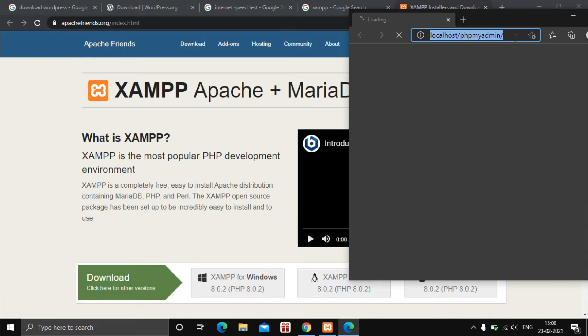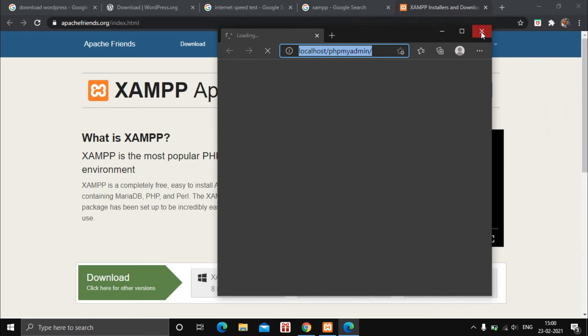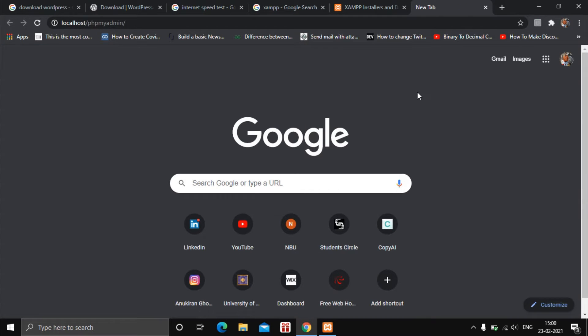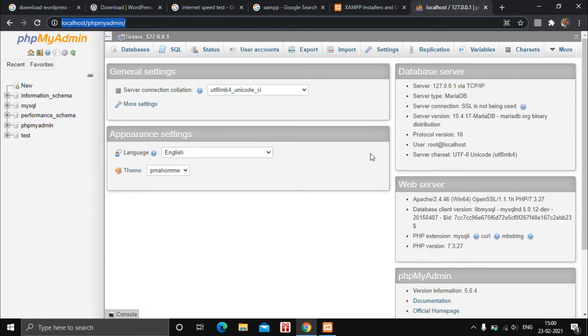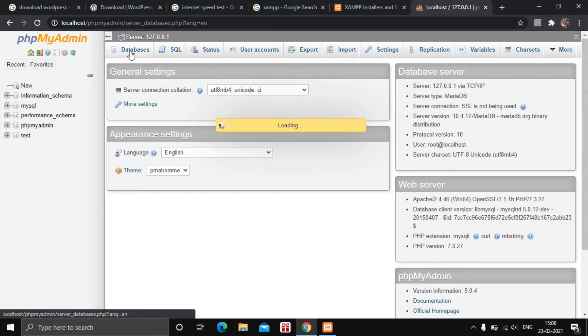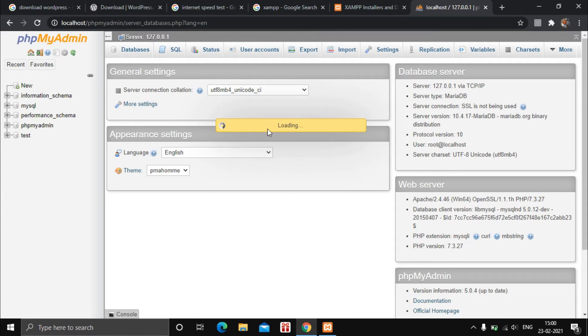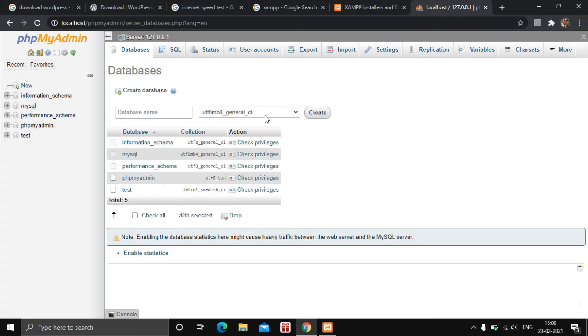By default it opened in Microsoft Edge, so copy the link, close Edge, and open it in Google Chrome. It may take some time the first time as it sets up the localhost. Now we are on phpMyAdmin — click on Databases. Enter the database name as 'wordpress_underscore_web' and click on Create.